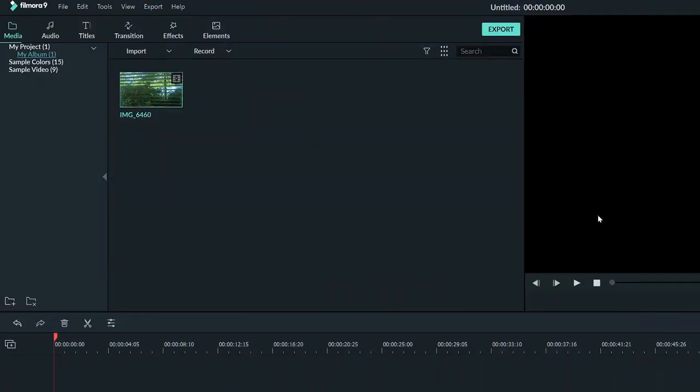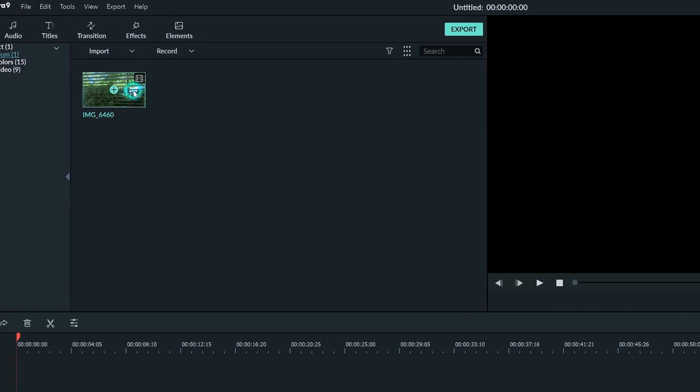There's another way to do this type of editing that lots of people use and that would be using in and out points. Let's head to the clip again, but this time I'll double click it, not on the plus button.